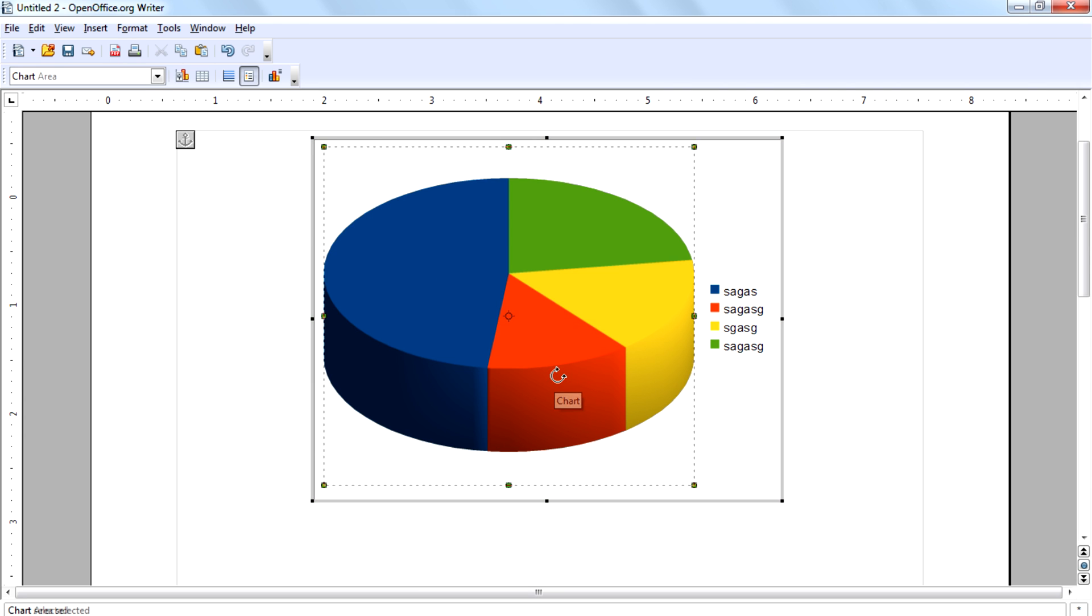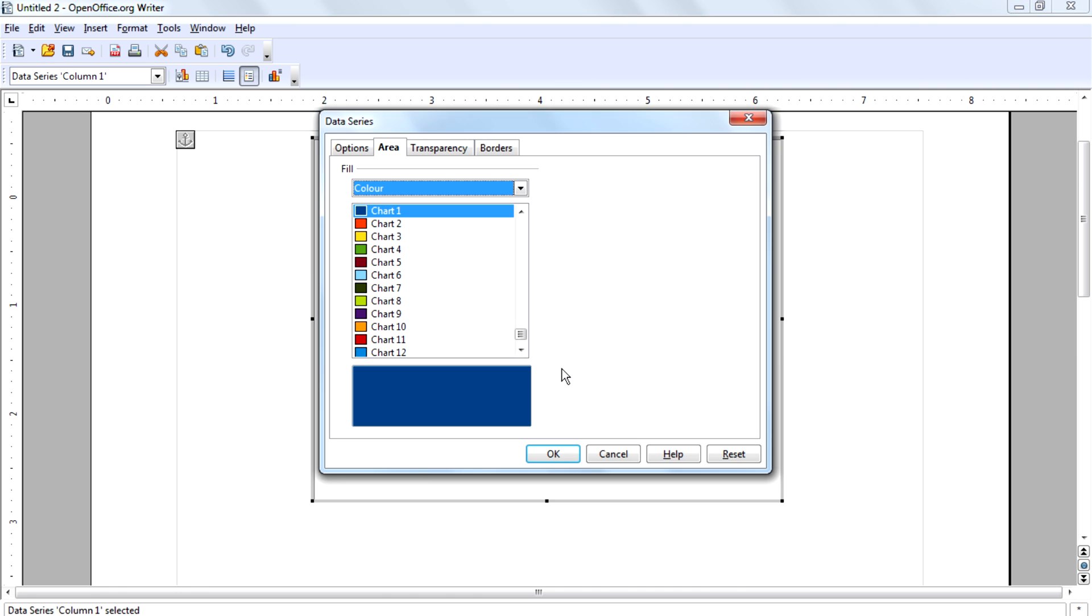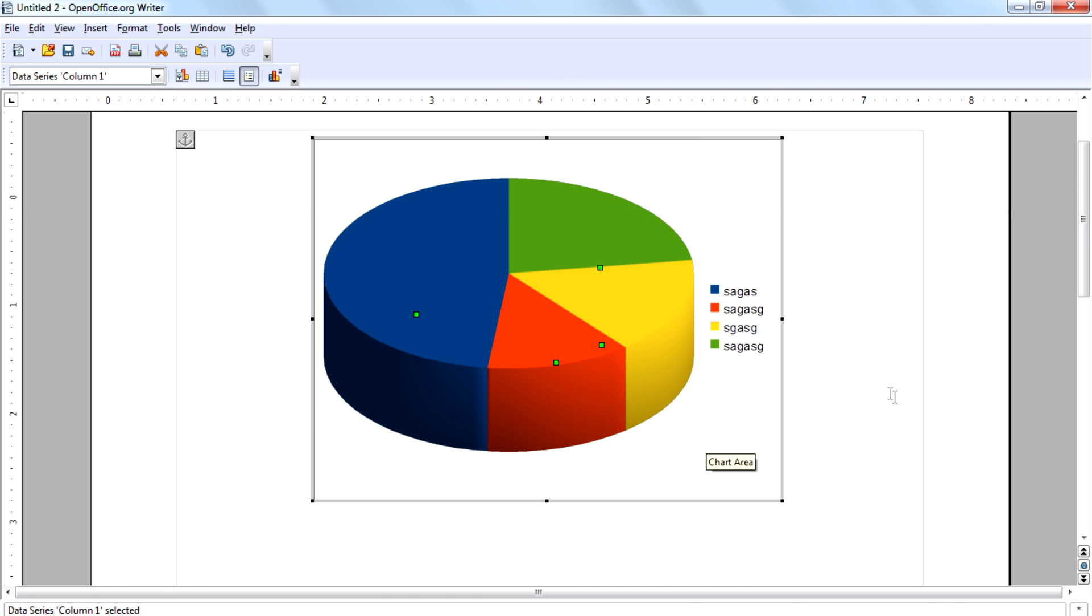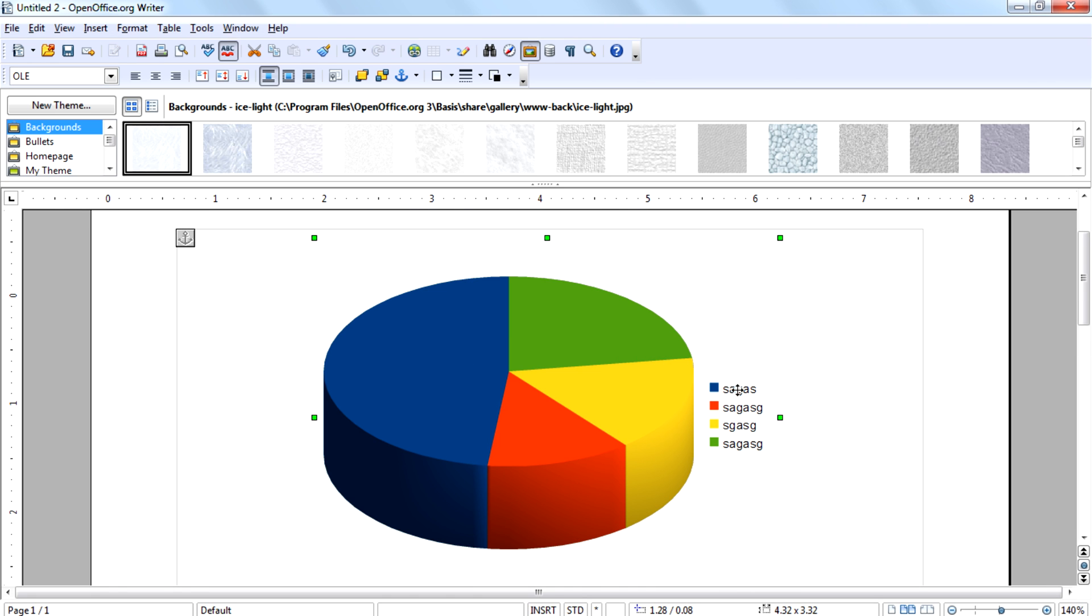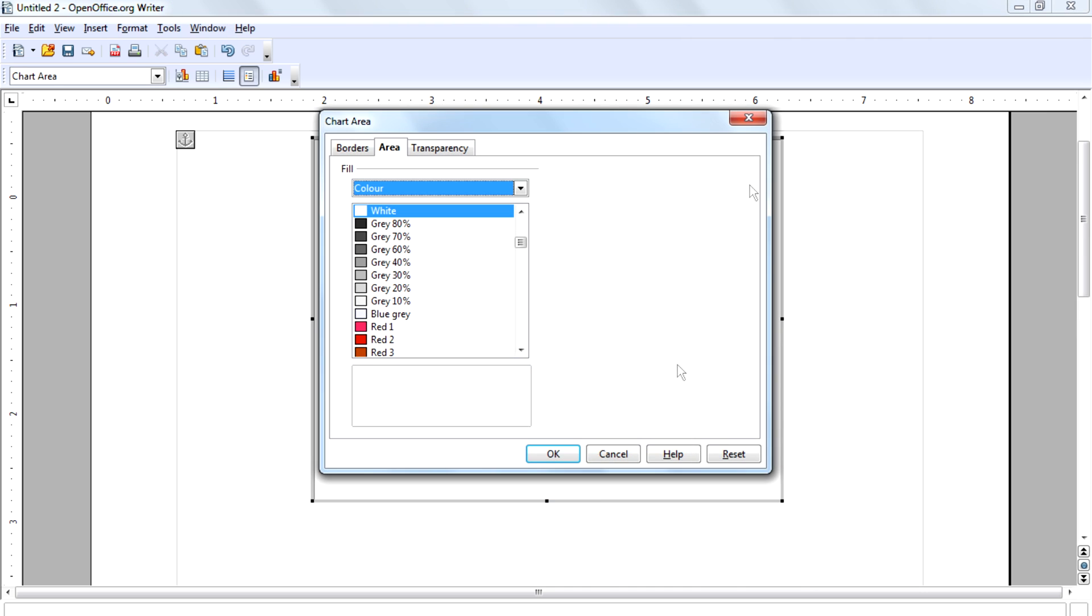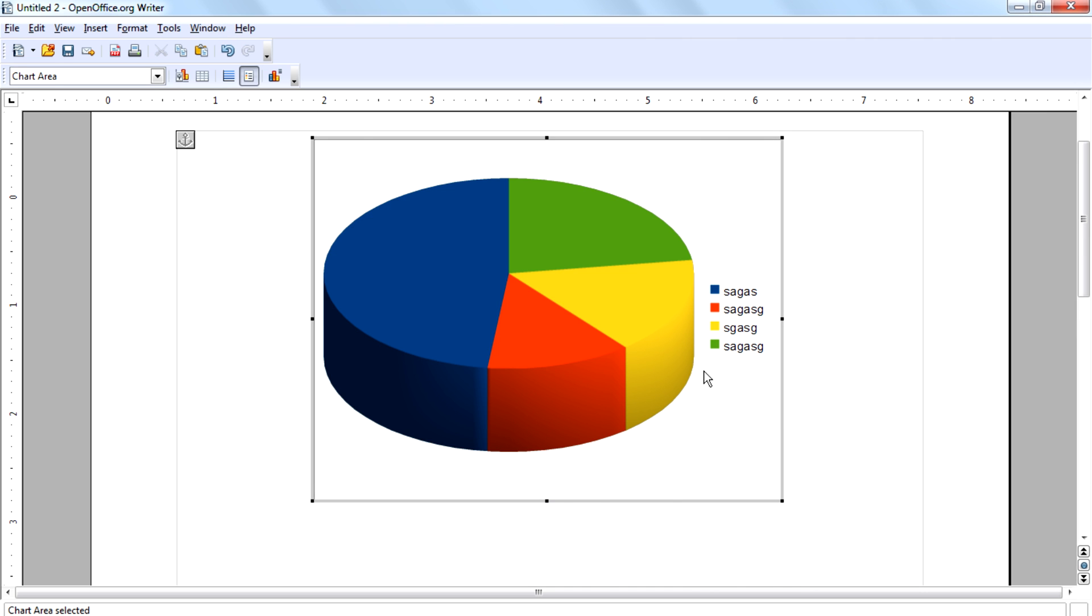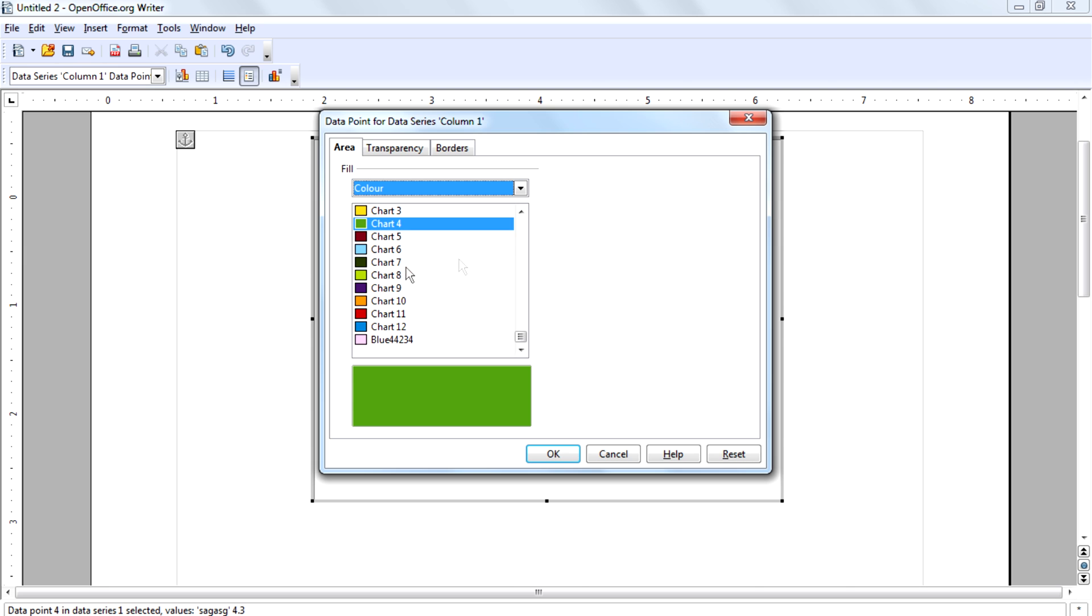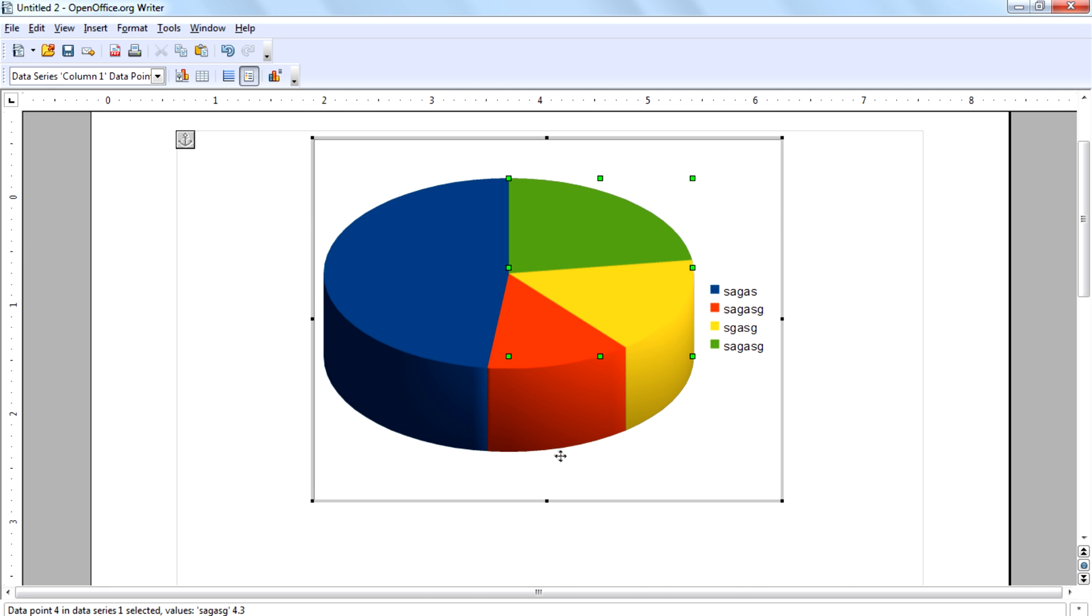And if you want to change a specific color of a row, double click on that, then select the color.